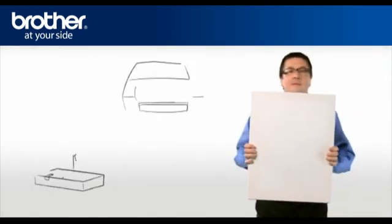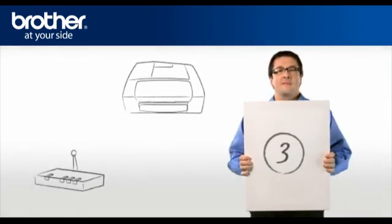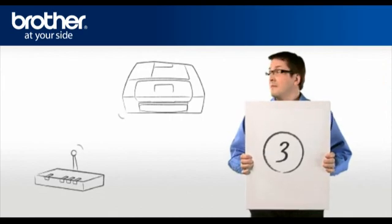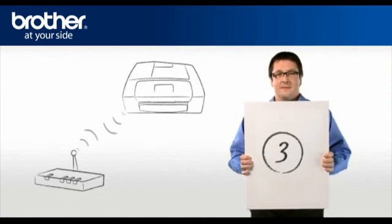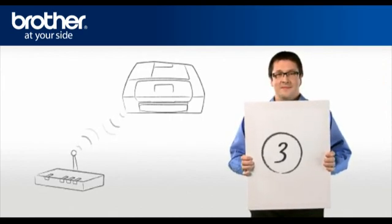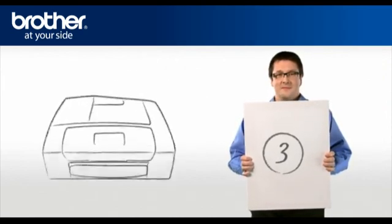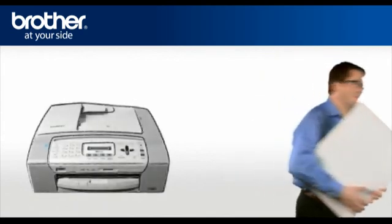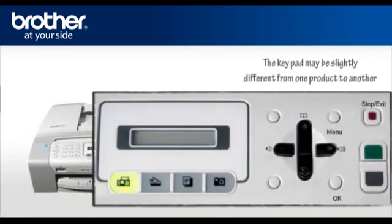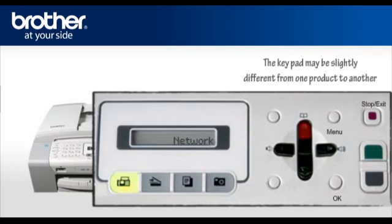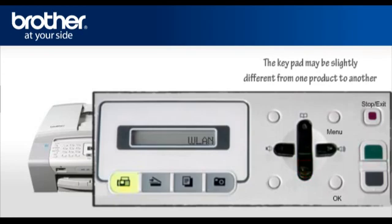Step 3: Establish a connection between your router and your Brother machine. Press Menu, scroll to LAN or Network depending on your model, press OK, select WLAN, press OK.